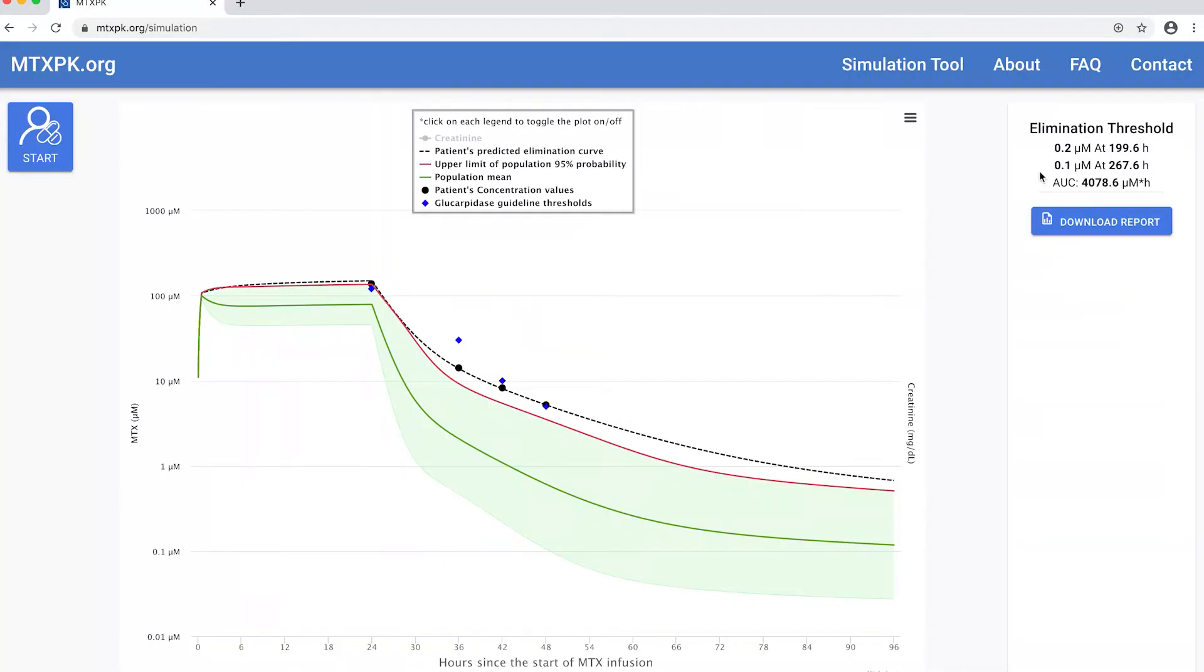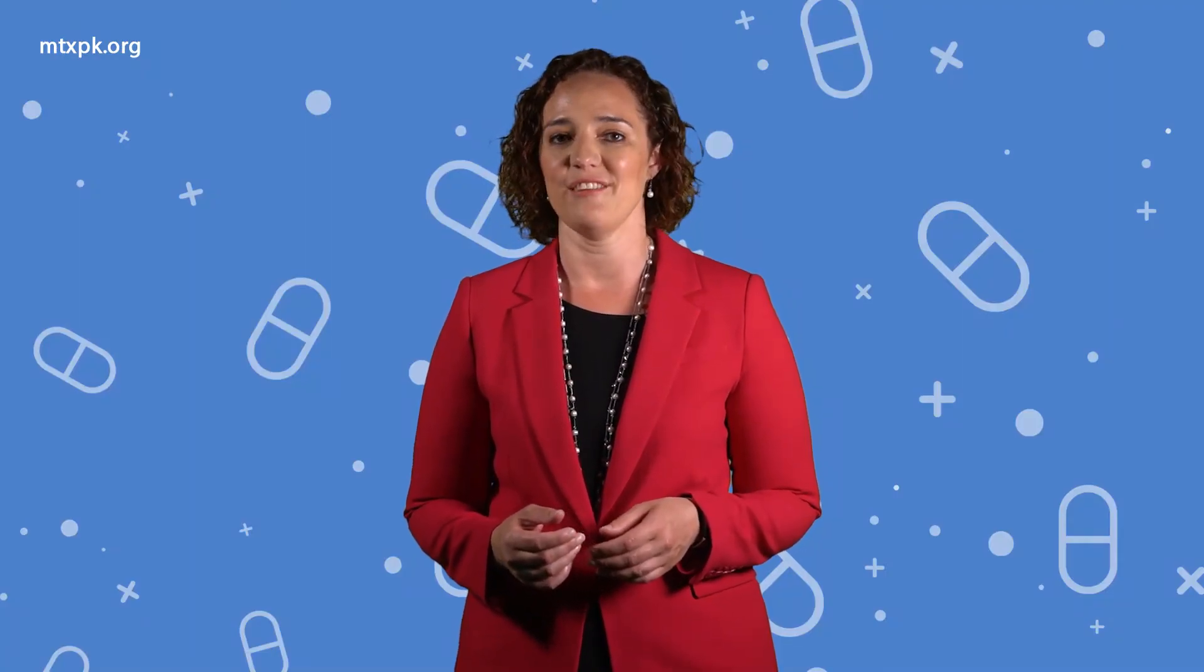A report showing the data entered as well as the graphs and the time to elimination can be exported as a PDF, which can then be printed or saved.